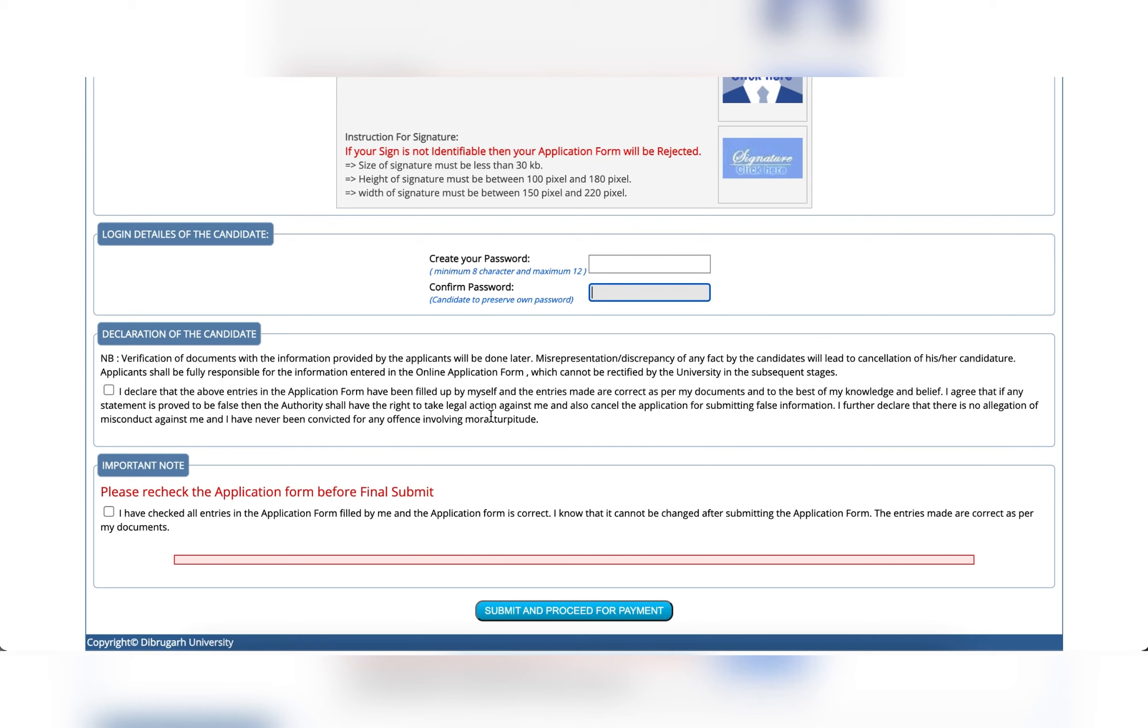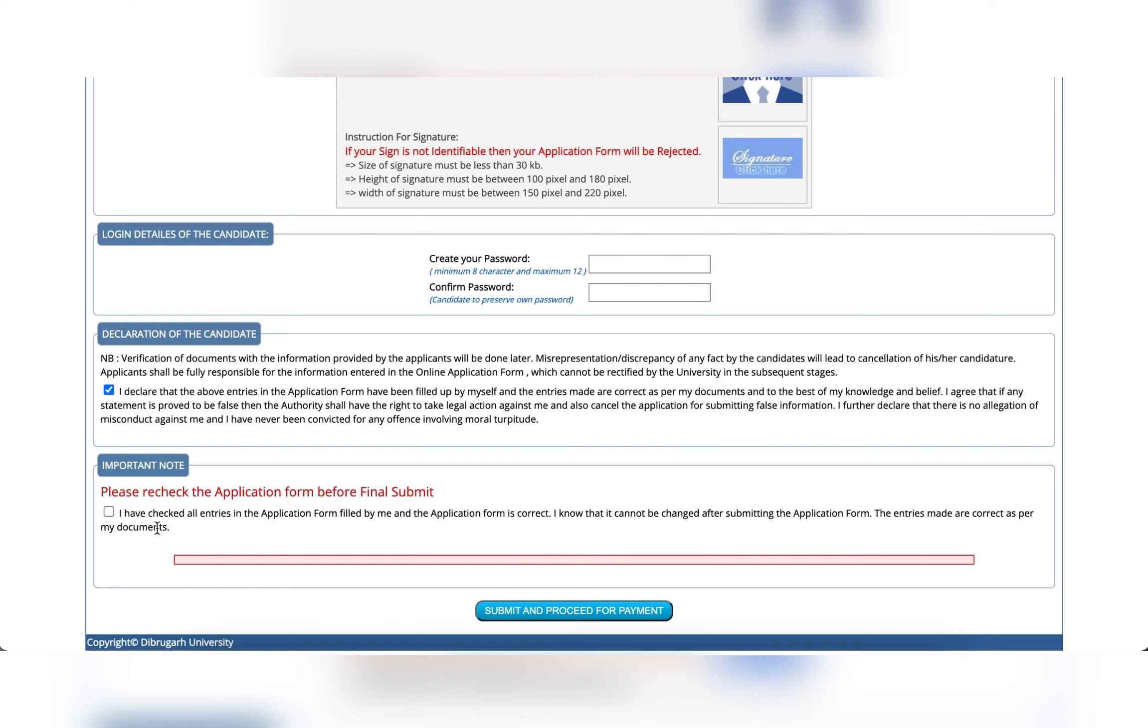click the notification form. Please check the application form before the final submission. After the final submission, check the application form before the final submission. I have checked all entries, right click to submit and proceed for payment.